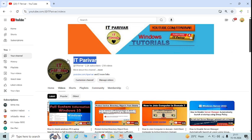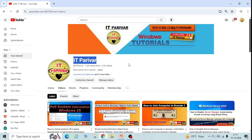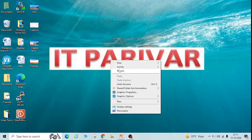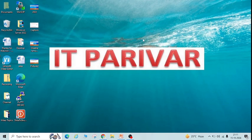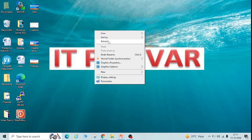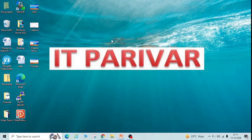Before going ahead, I want to request if you're a new user for my channel and have not subscribed yet to IT Parivar, please subscribe and click on the bell icon so you'll get notifications for new videos. So let's start now.